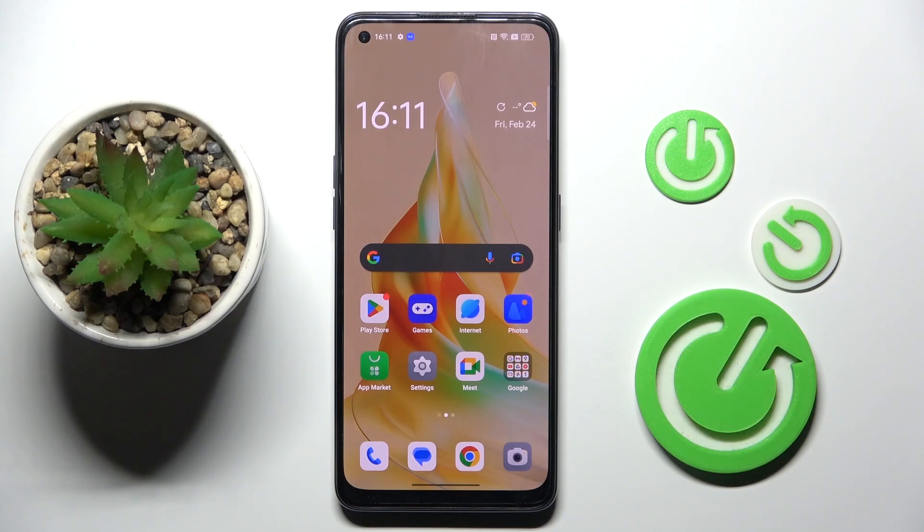Hi guys, in front of me is the Oppo Reno 80 and let me show you how to change a wallpaper on this device.